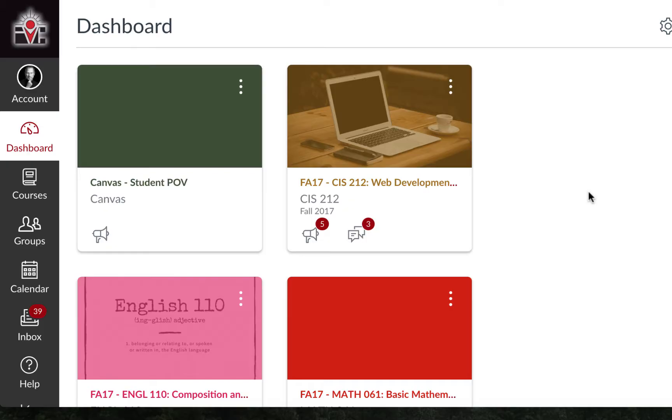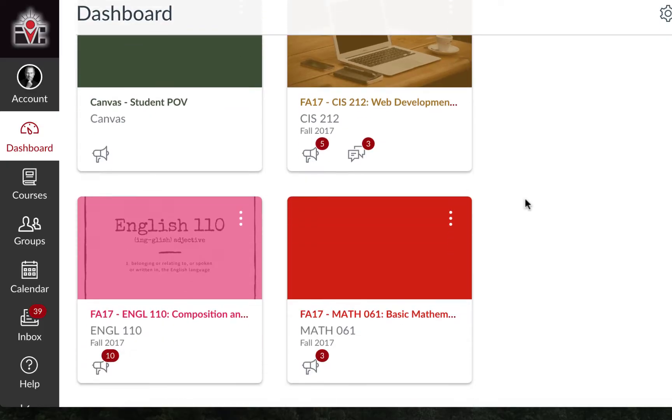In this video, we are going to review how to participate in a discussion using Canvas. I'm going to select one of my active courses on my dashboard.